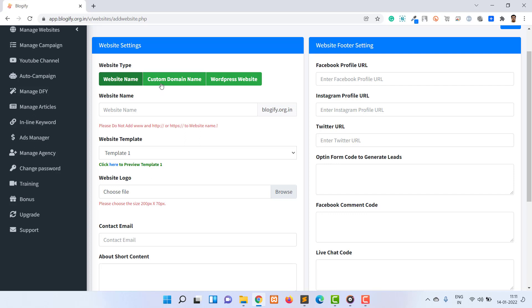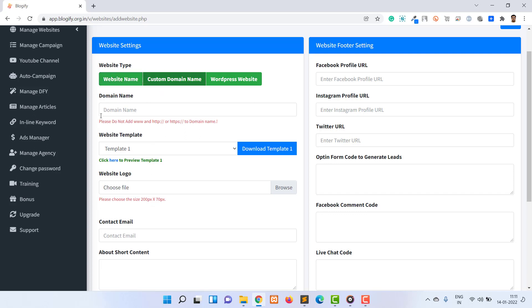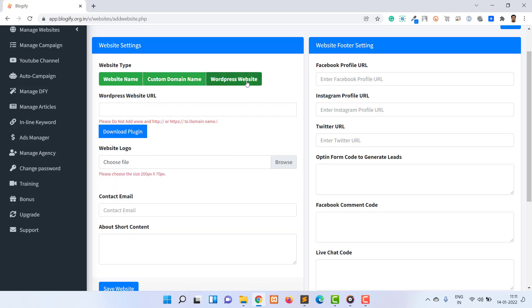The second option is a custom domain name. Here you can use your custom domain name for your website. You will be provided with a deployment package that you have to deploy on your web hosting to get your website live. The third option is WordPress. If you already have a WordPress blog or website, you can directly include the Blogify content into your website using the WordPress plugin provided.